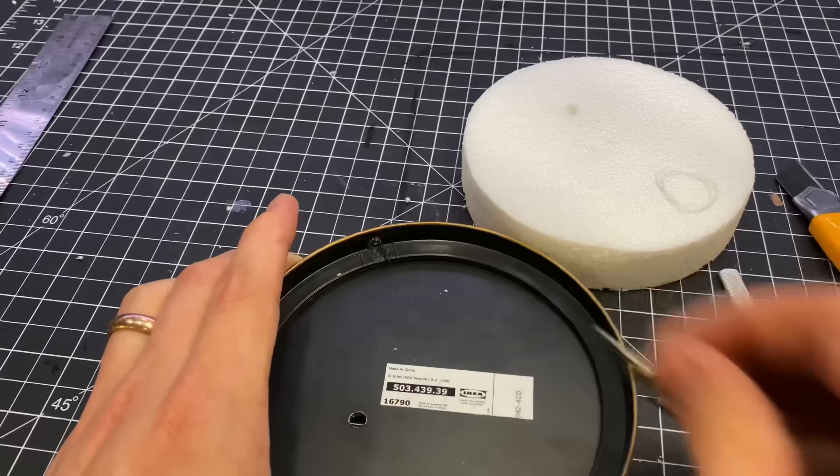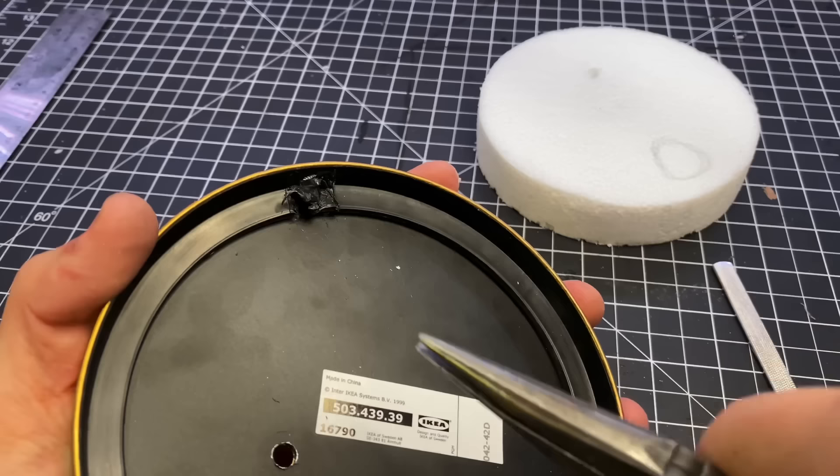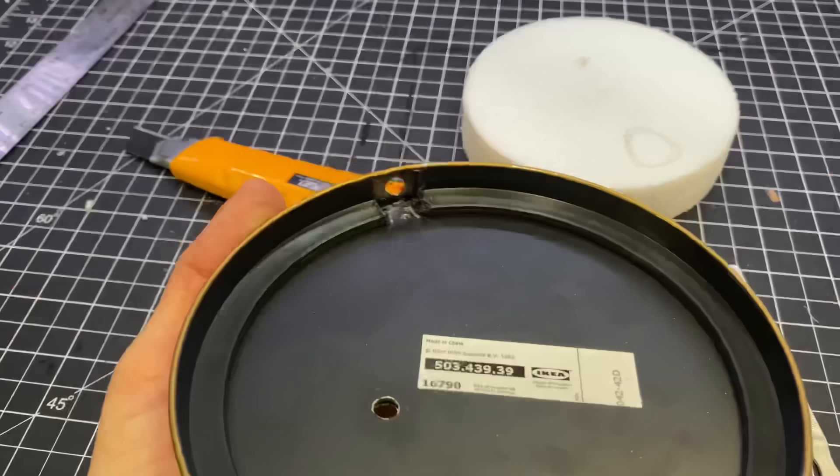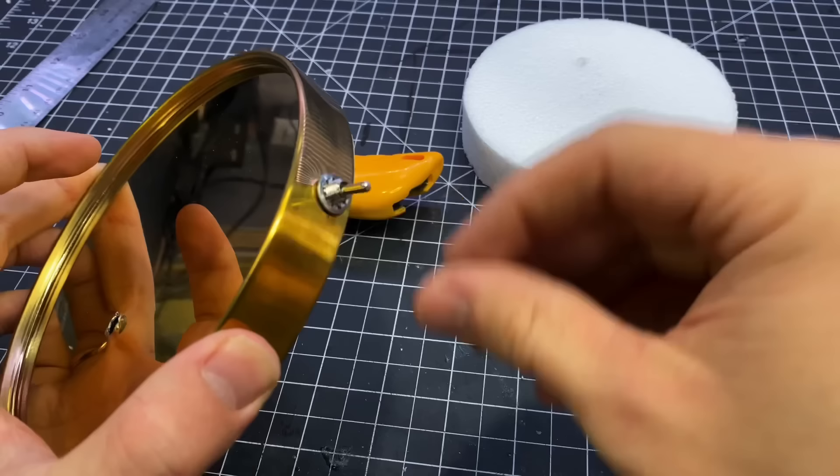I'll be using this toggle switch to turn the lightsaber on and off. I needed a spot for this to go so I drilled a hole in the side and then I removed some of the plastic which was very satisfying until I had a space large enough for the switch to fit through.